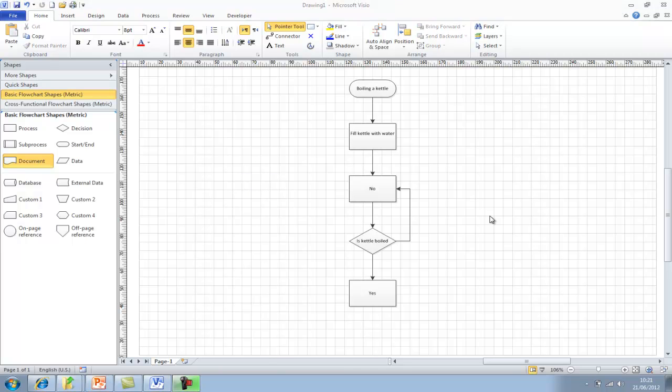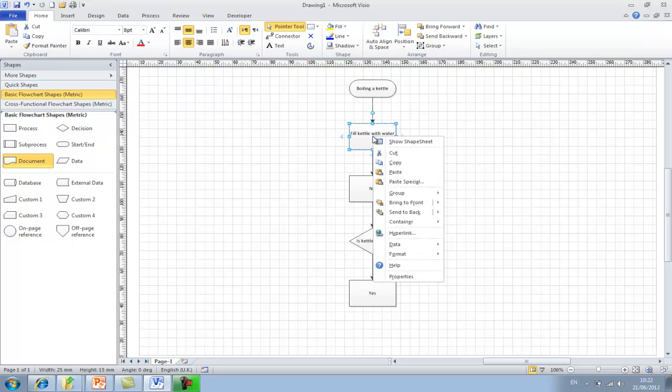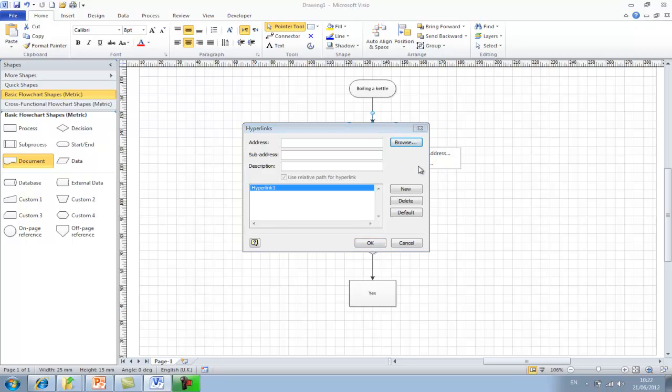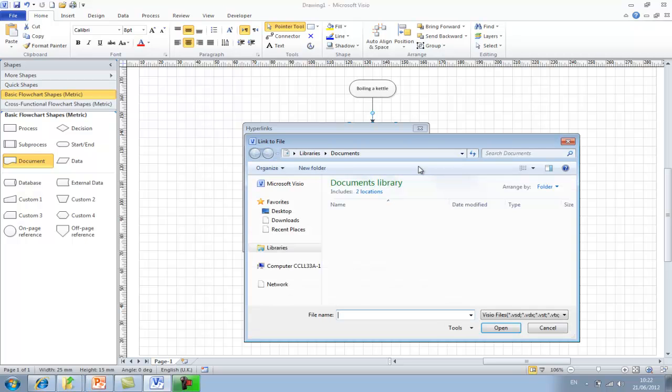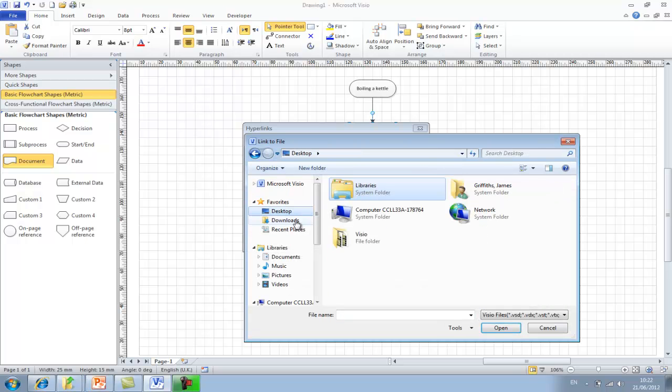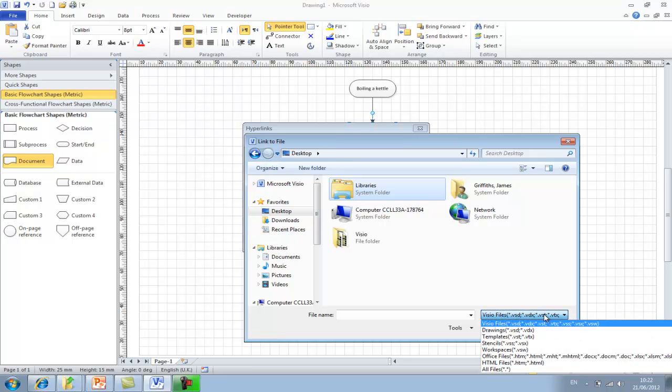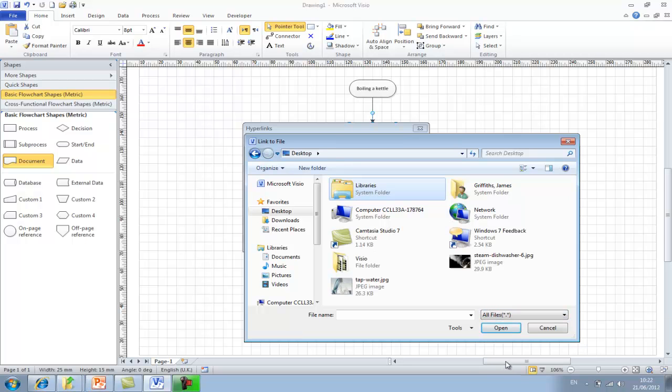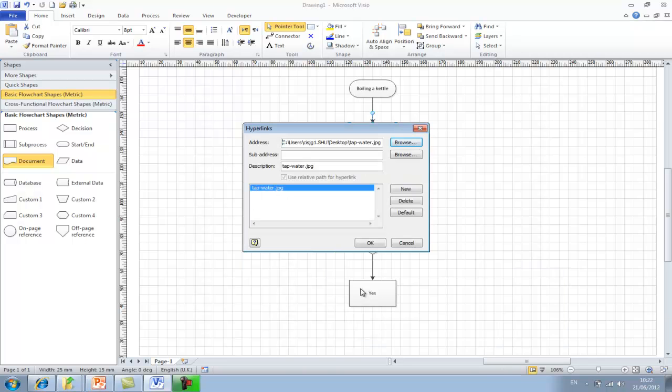What I'm going to do is I'm going to use the fill kettle with water process and I'm going to add a picture. So if we right click, hyperlink, we want to browse to the address. And because it's a local file I've got it on my desktop. Just going to change the file extension so it sees all files and select the picture, and then OK.